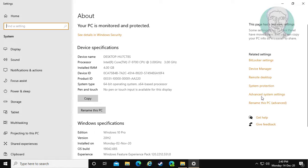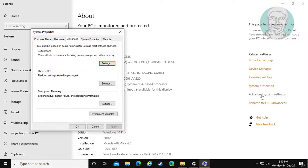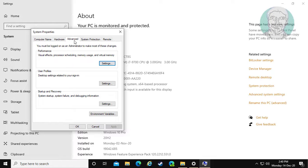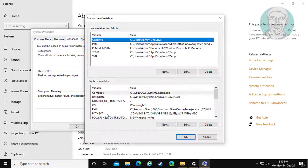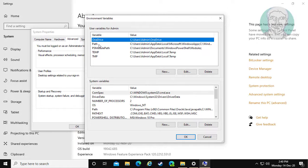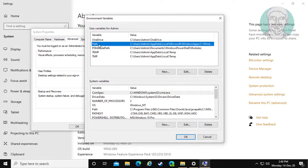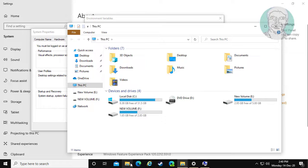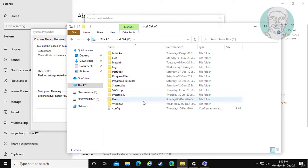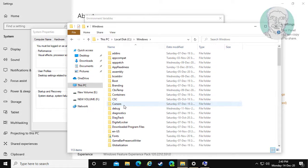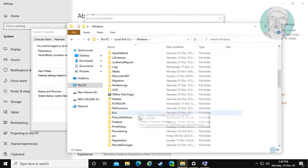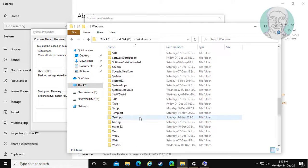Click advanced system settings. Click advanced tab. Click environment variables.